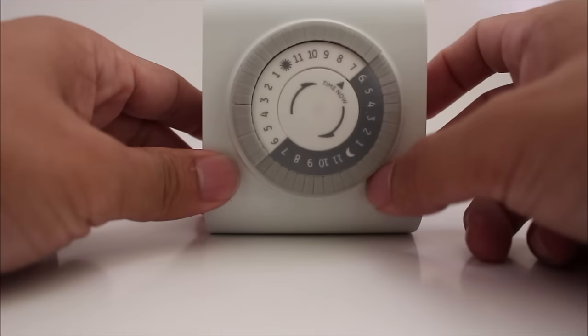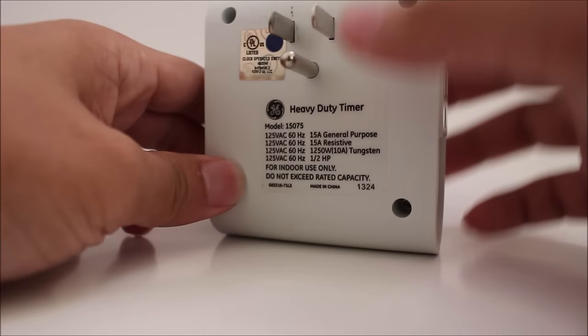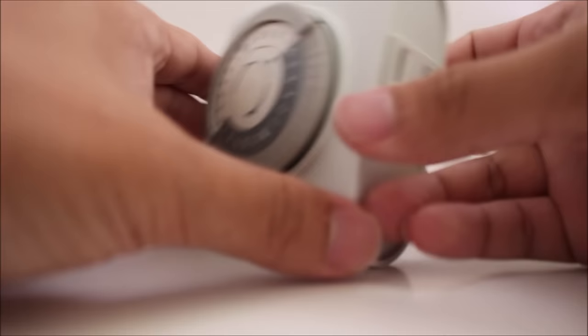Here in the back we have the port where it plugs into the outlet. And on the side, we have the inputs for you to plug in whichever device you like.